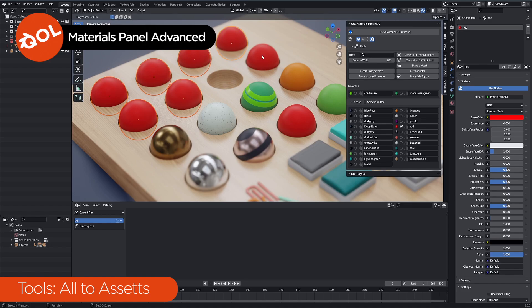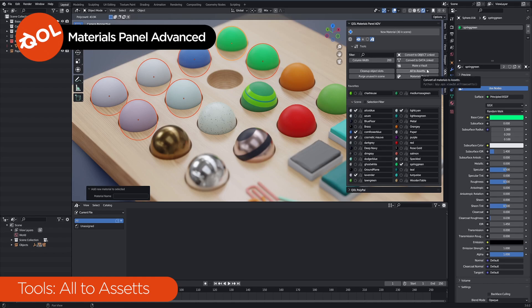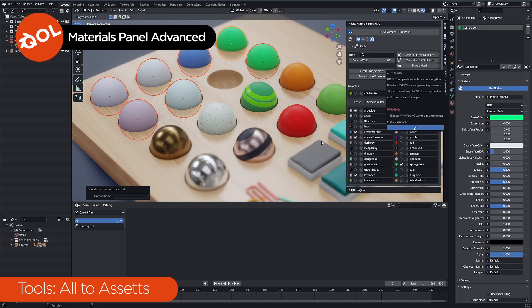However, if you're a lazy bugger, like I am sometimes, and you have a whole bunch of materials, and you don't want to do that, you can send them all to assets, all at the same time.